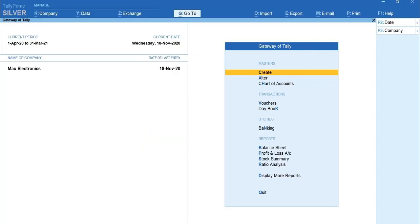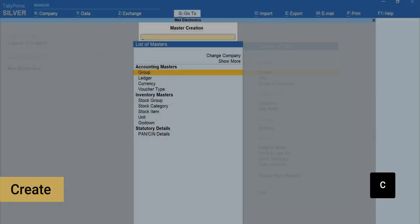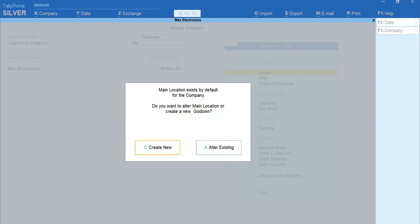To create go-down, from Gateway of Tally, press C for Create. Select go-down from the list of masters. Now you can see a message stating default go-down with name main location already exists.